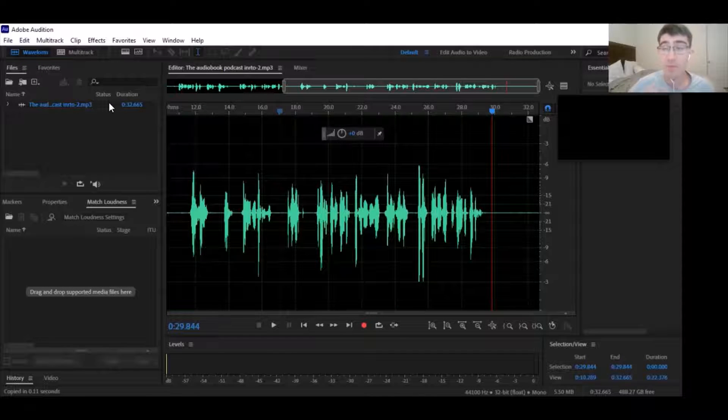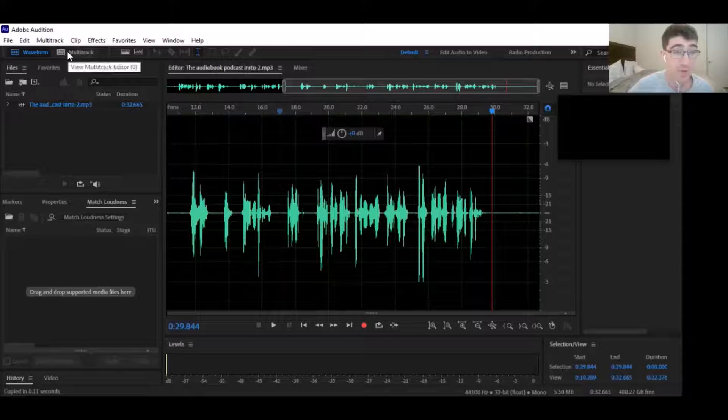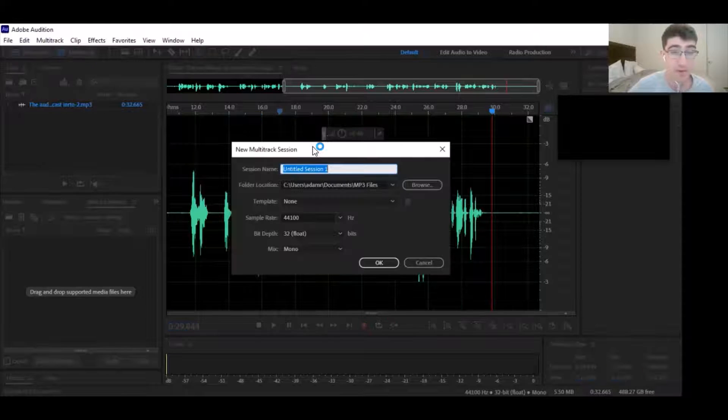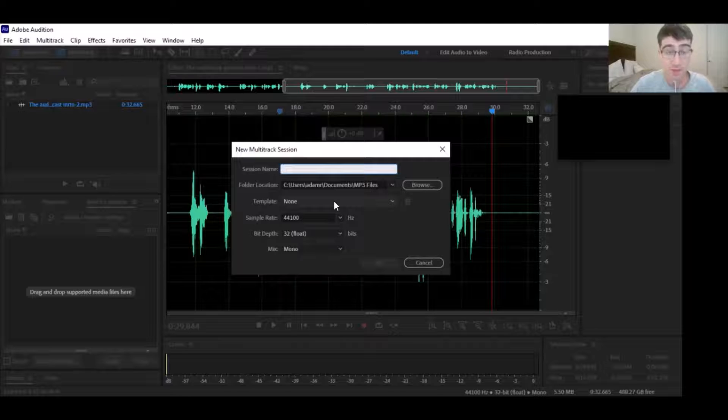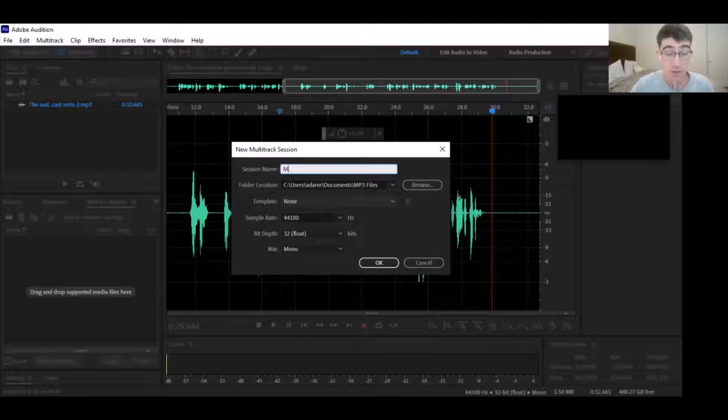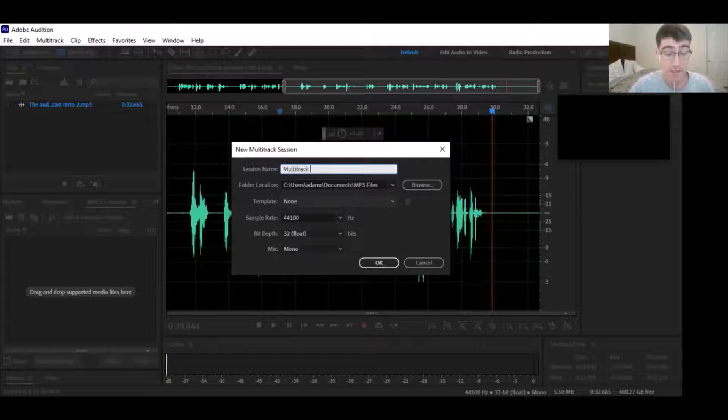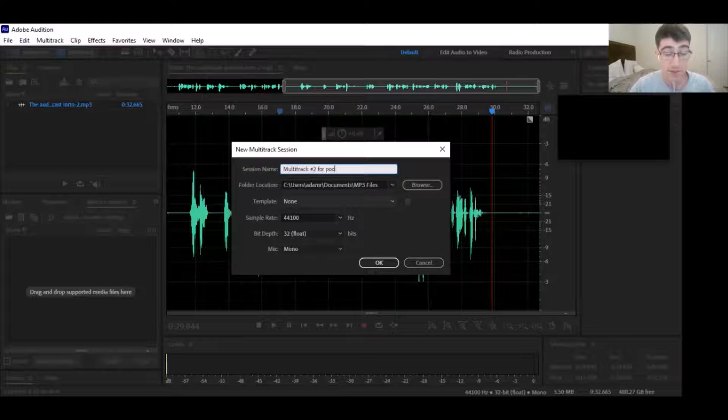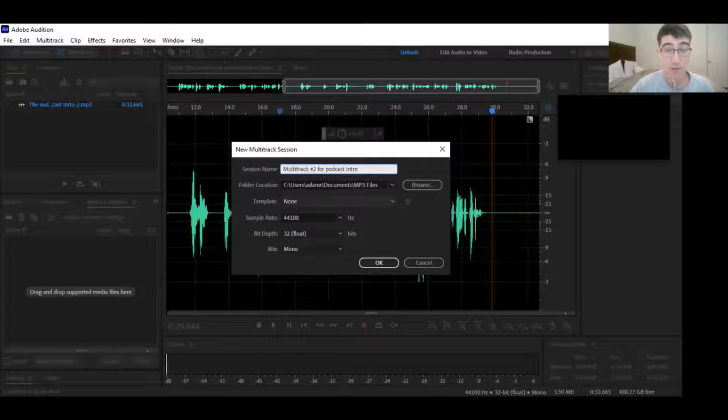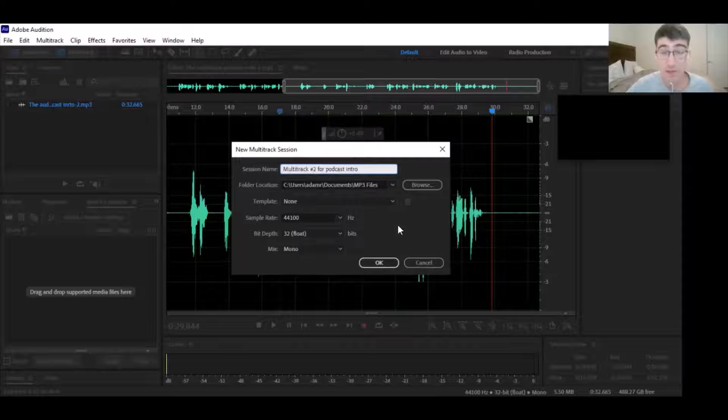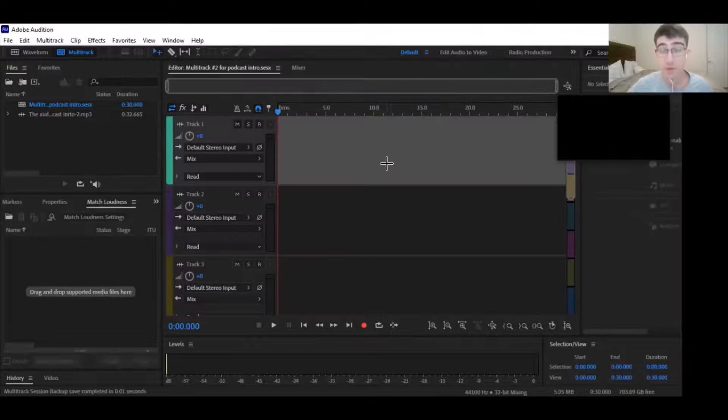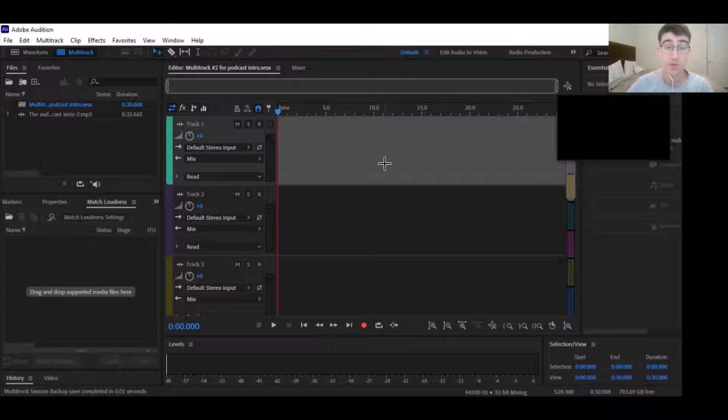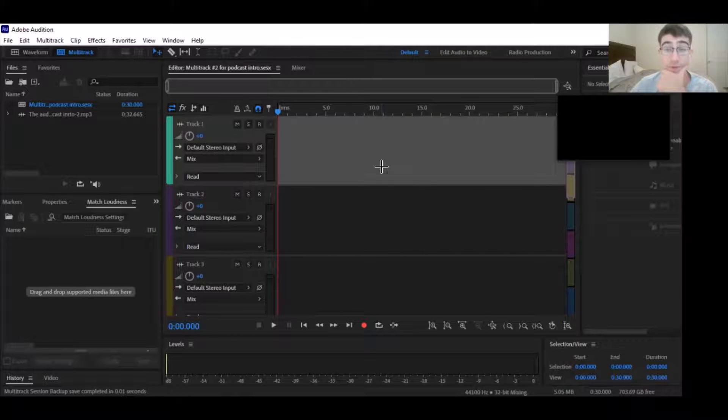Now we need a multi-track to mix this. We're going to do a multi-track session - multi-track number two for podcast intro. We'll have it here in MP3 files and click OK. Here are your tracks - you have multiple tracks, you can put two files on the same line, that sort of thing.